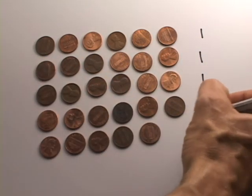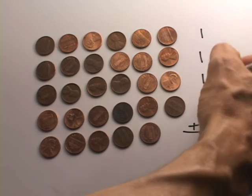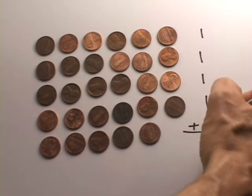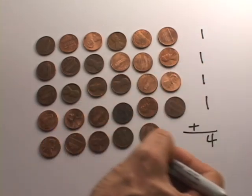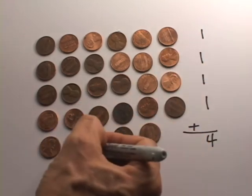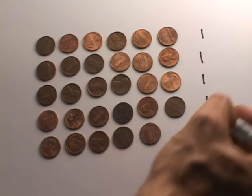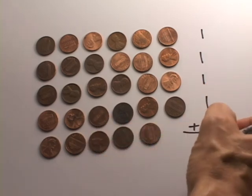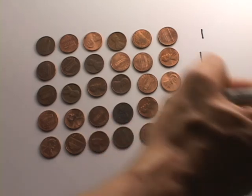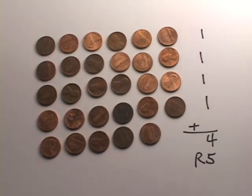Add those up and what do you get? You get 1, 2, 3, 4 rows of 6. There's not quite 6 here. So you have 1, 2, 3, 4, 5, a remainder of 5. And there you have it. That's an alternative way.